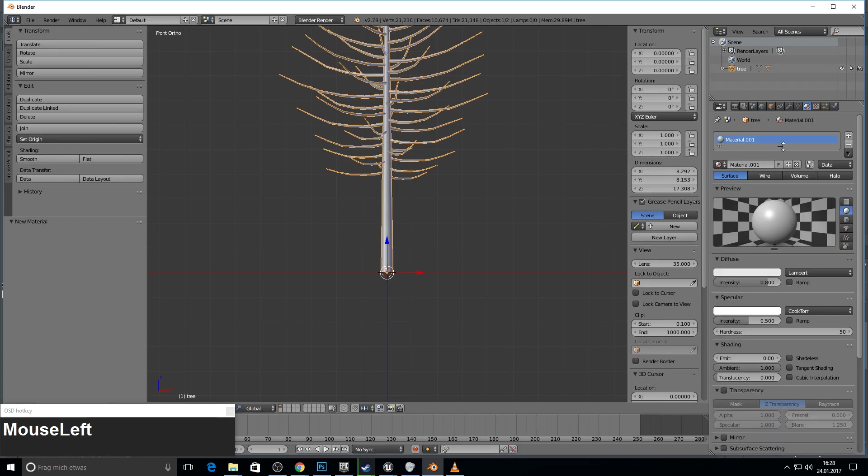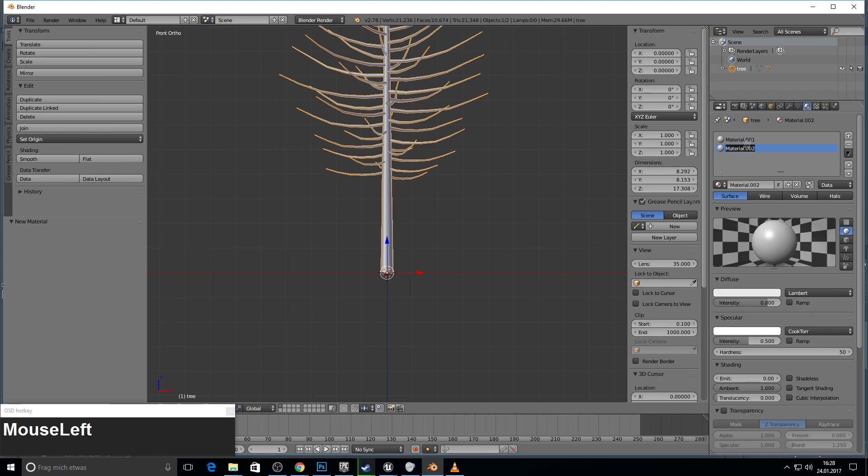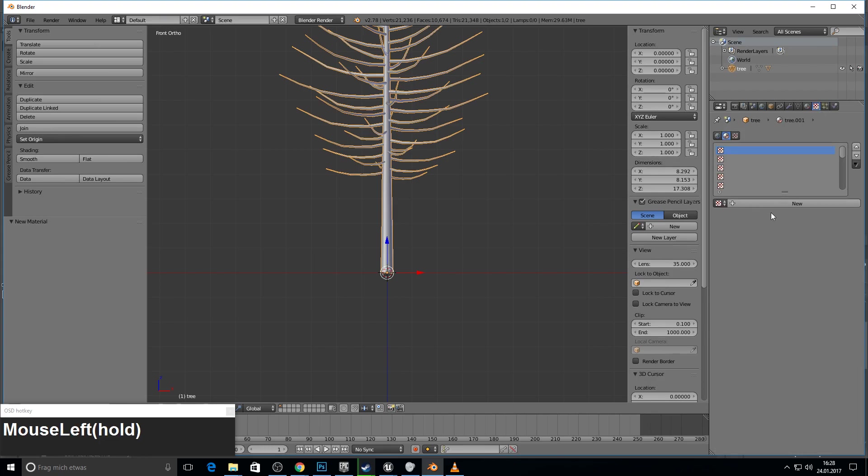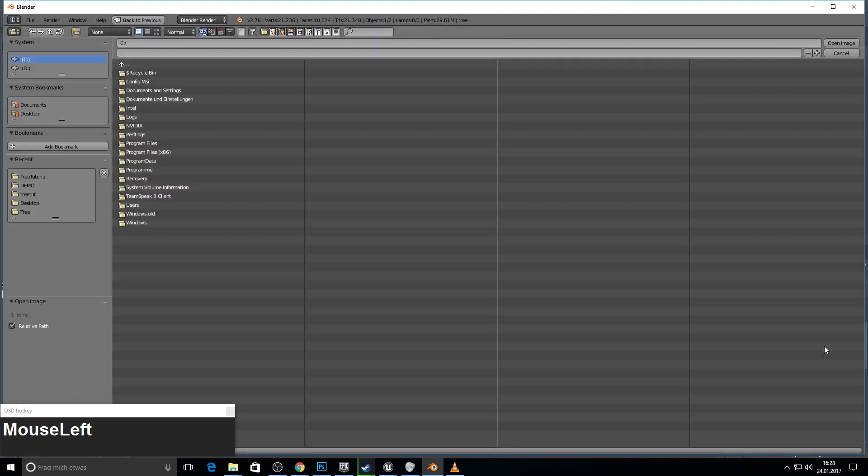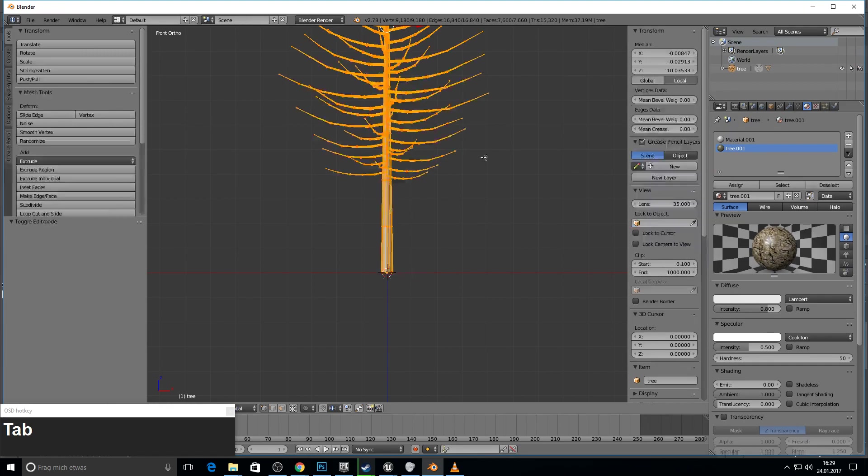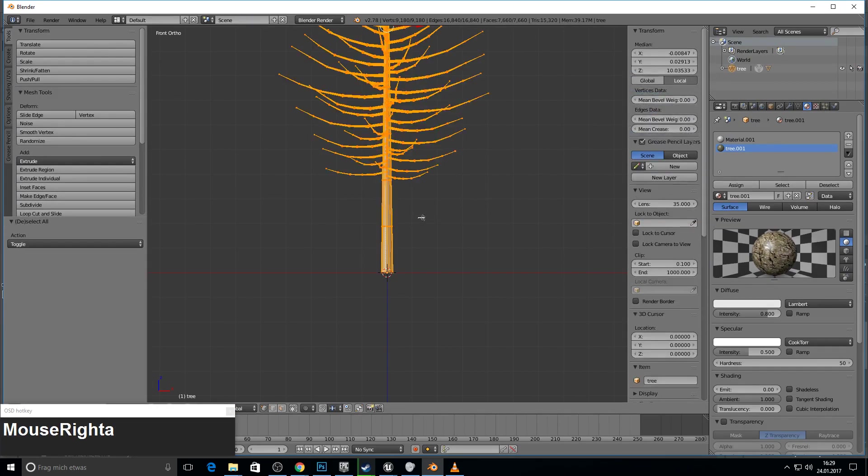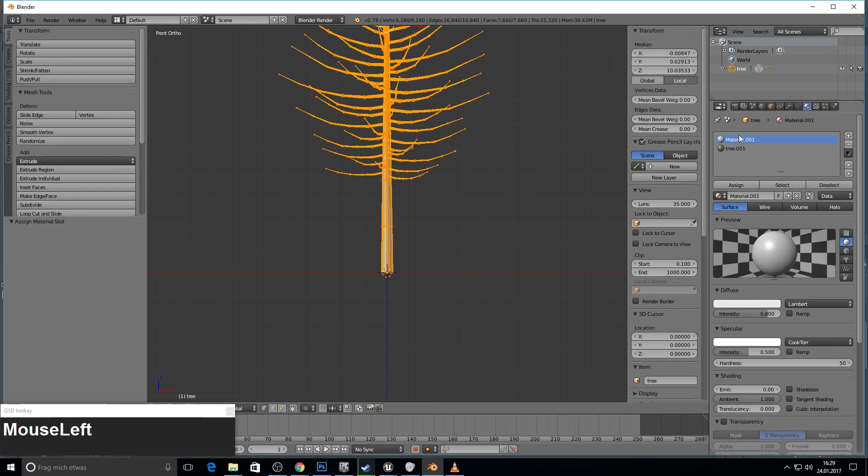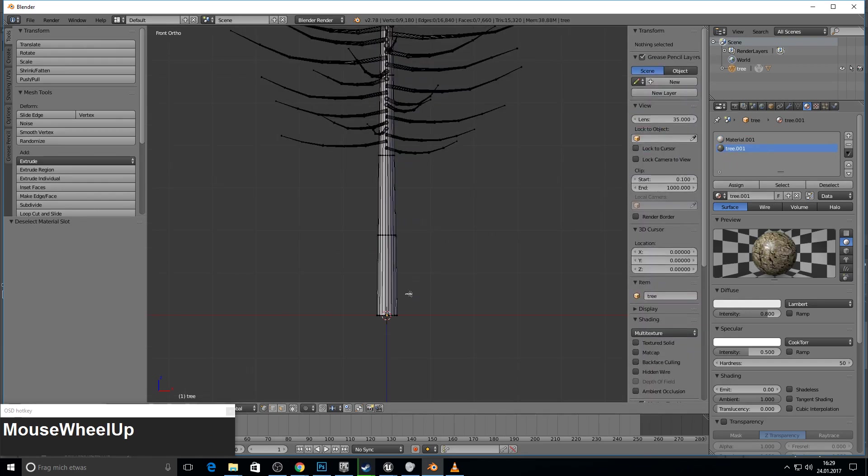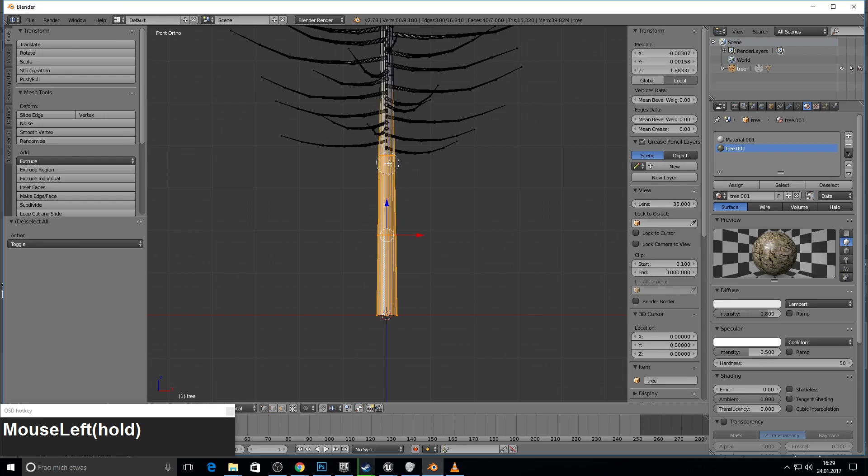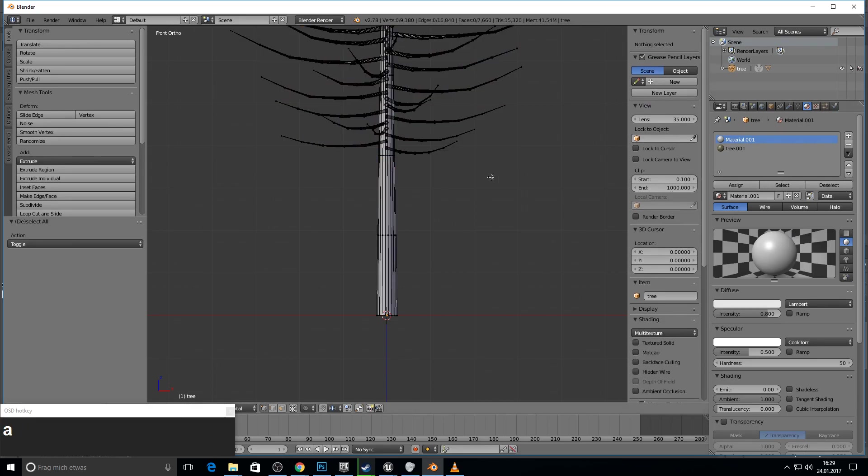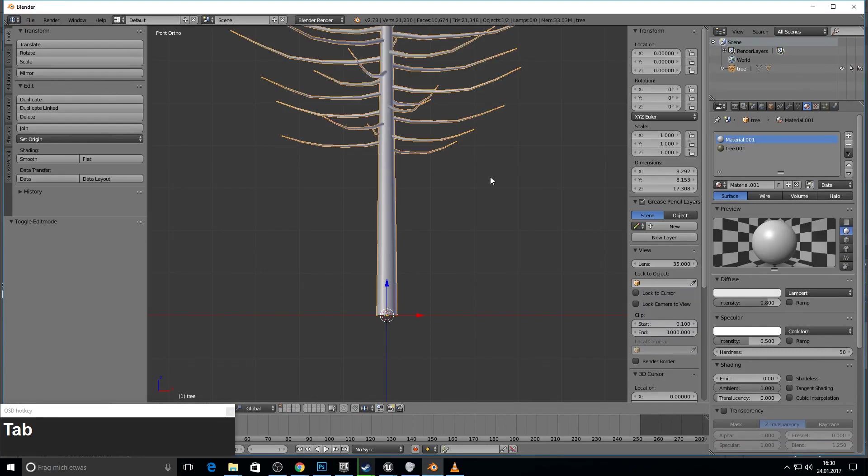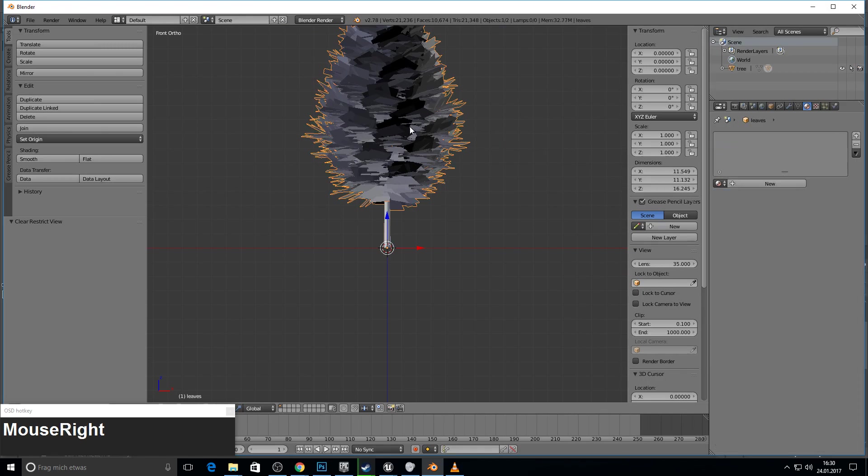So add a material. This is the base material. And maybe add another one and call this one tree. And for this we pick our bark texture. Now we go into edit mode with tab and assign to the whole tree. And assign to the whole tree the white material. And to this material we assign, before press this button so we can select the bark and assign this one. So now we have our tree material assigned.